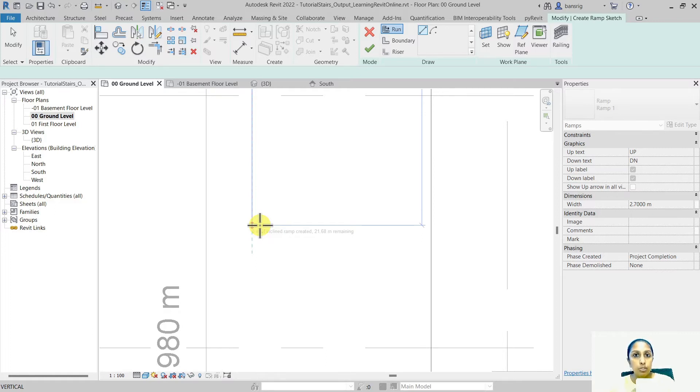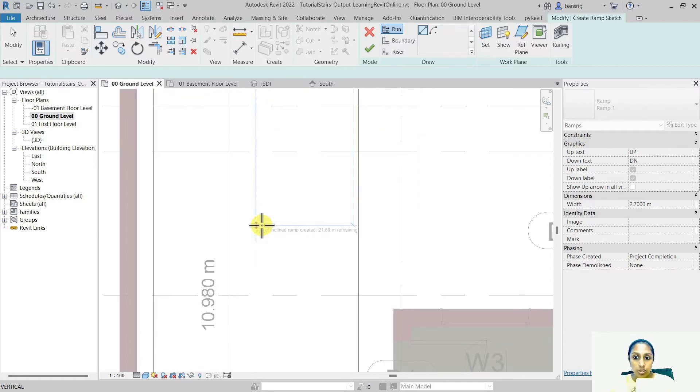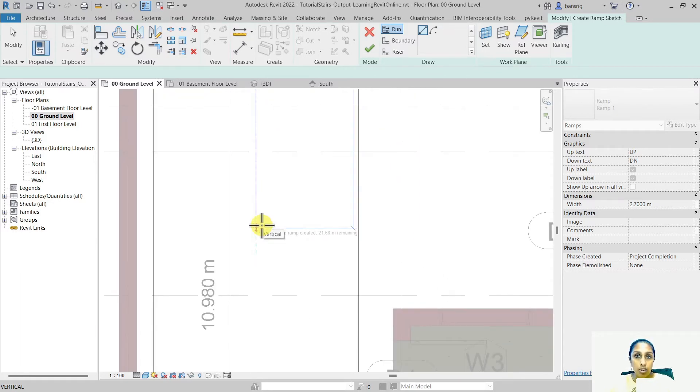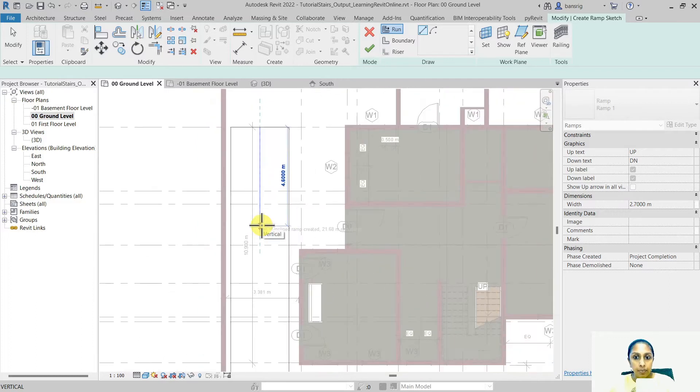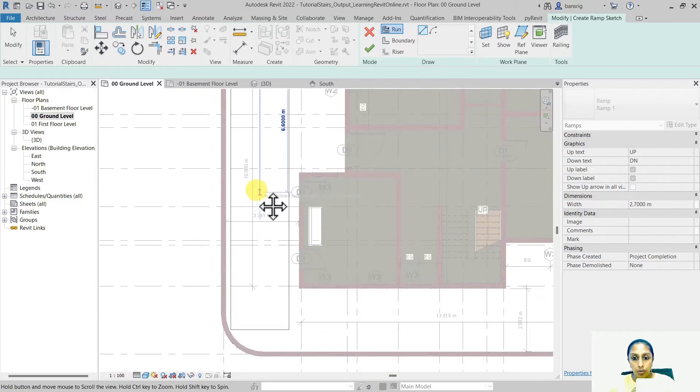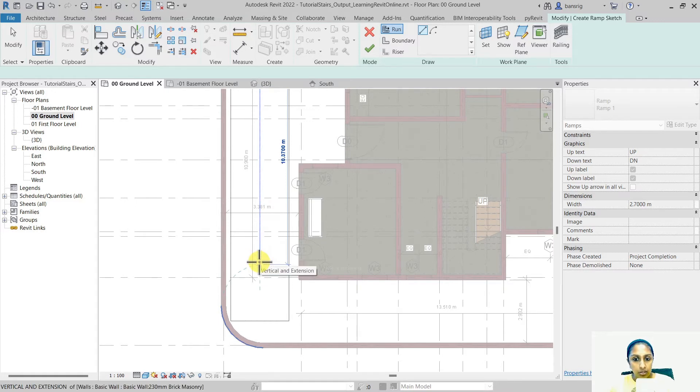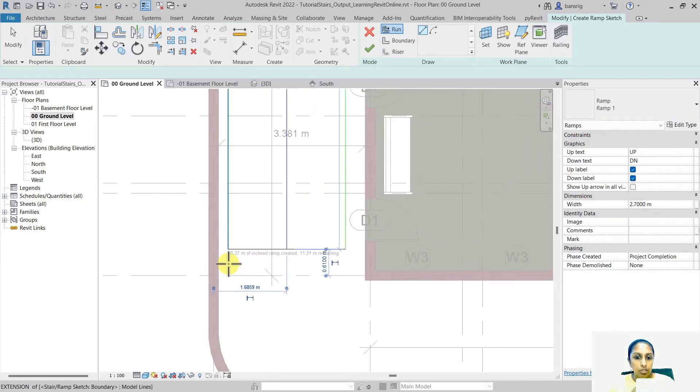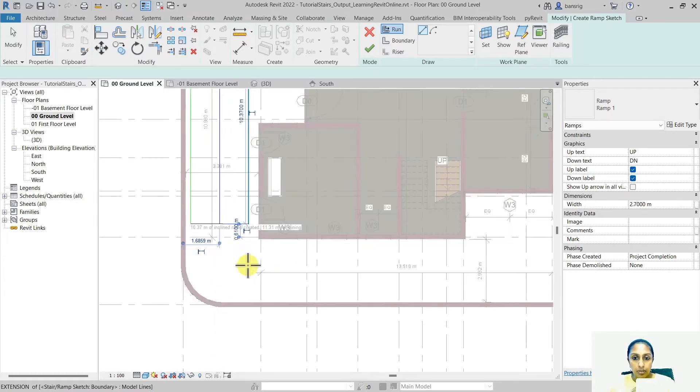Revit is able to automatically calculate the total inclined length which is required to go from basement to the ground at 1 is to 8 meter slope. So I need total of 21 meters of inclined length to go from basement to the ground. So let's stop somewhere around here. So it says that about 10 meters of inclined ramp created and 11 remaining.